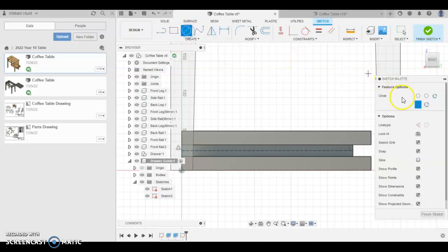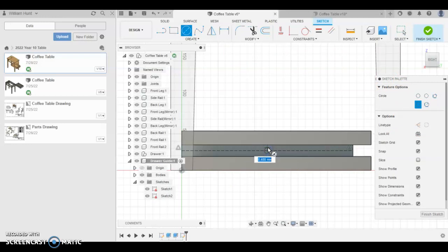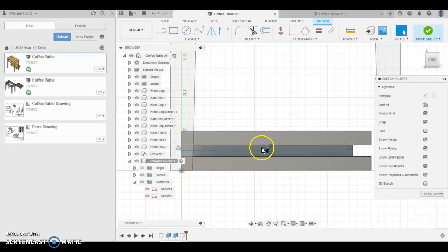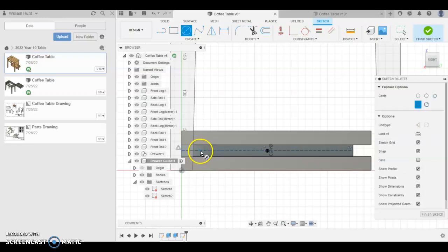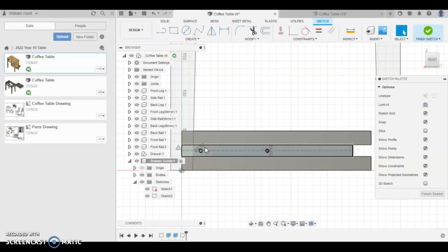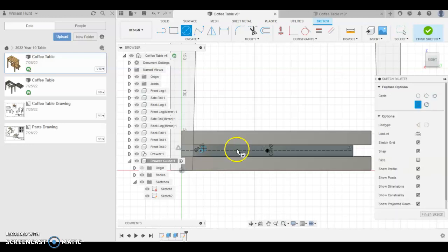And then with the circle tool, I'm going to put one right in the center at 4.5mm. C for another circle, 4.5mm. And C again for circle, 4.5mm.